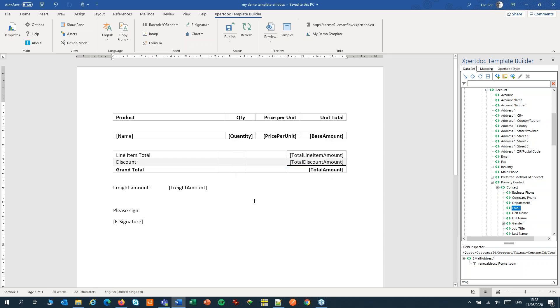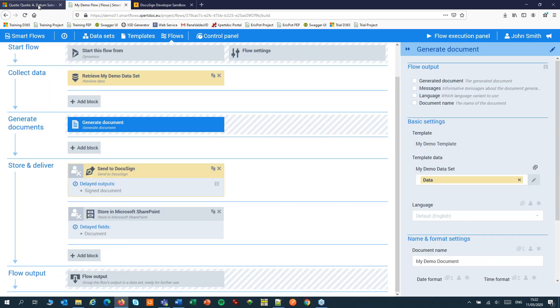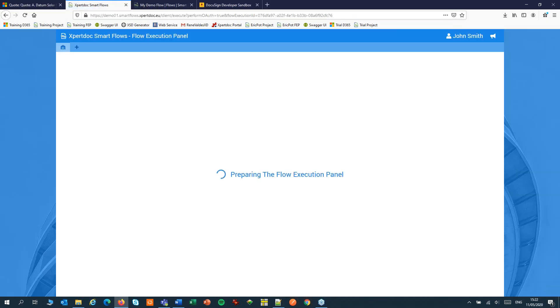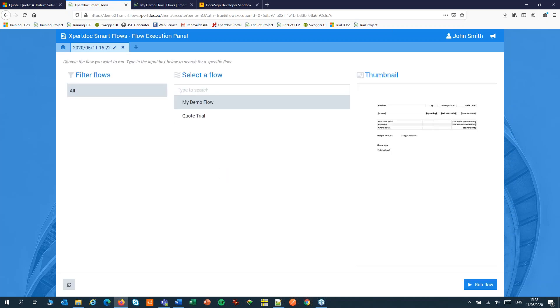Now we should be able to run our flow. So let's switch to Dynamics. We'll run the flow from our quote. And the quote will be sent for signing to the primary contact of the account. That is René Valdez. Let's run the flow.